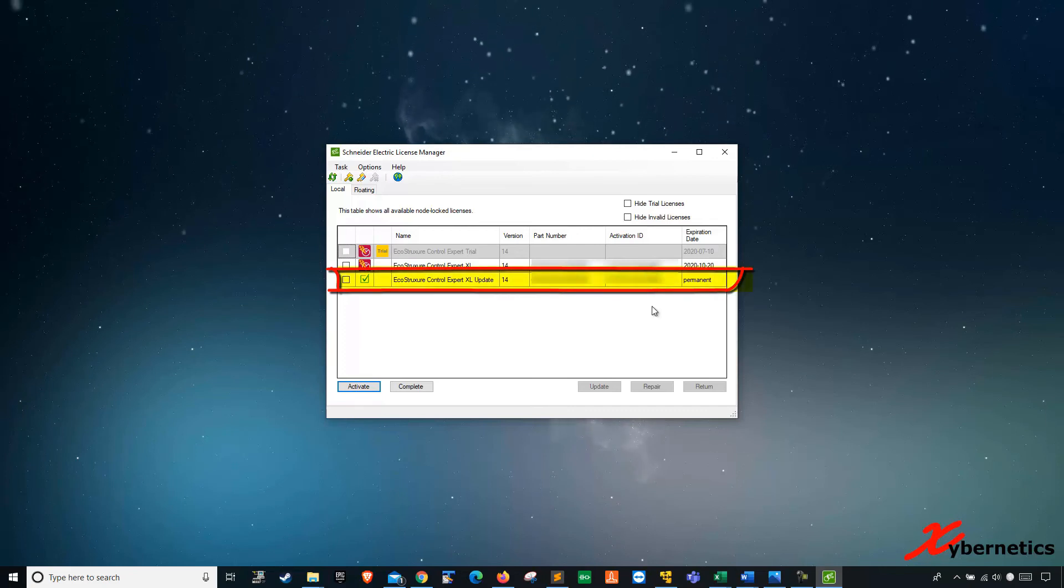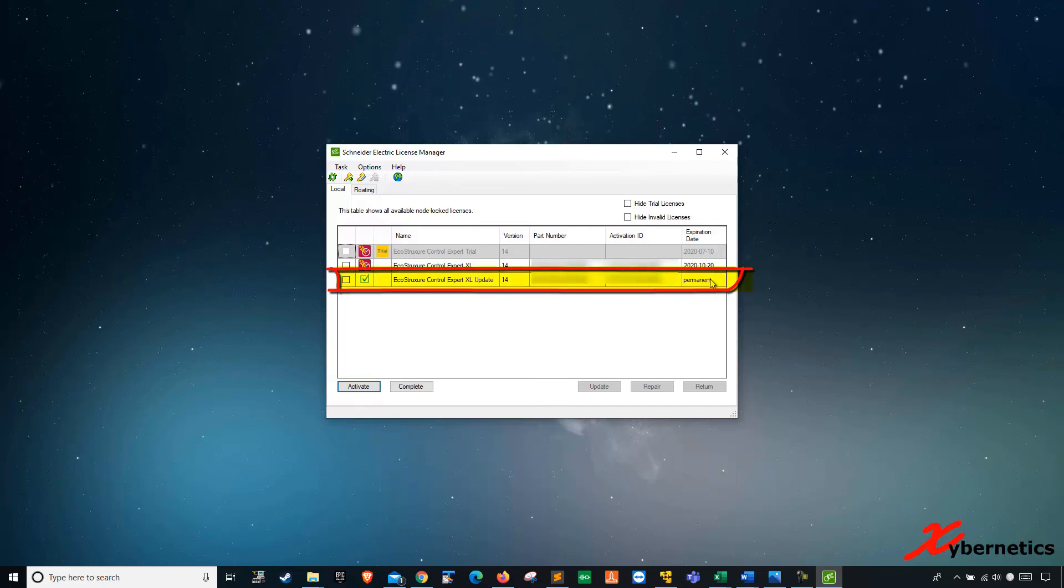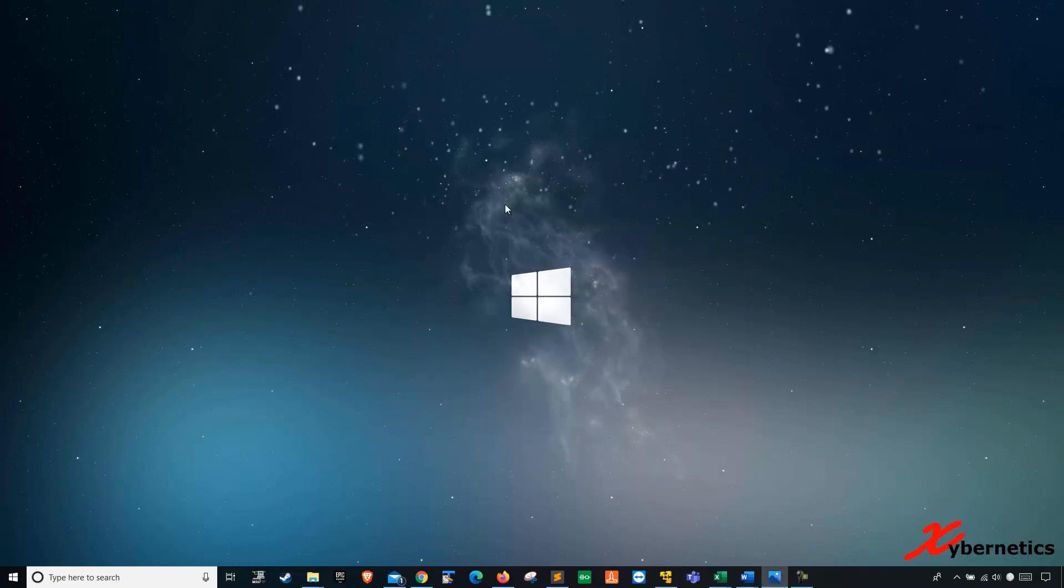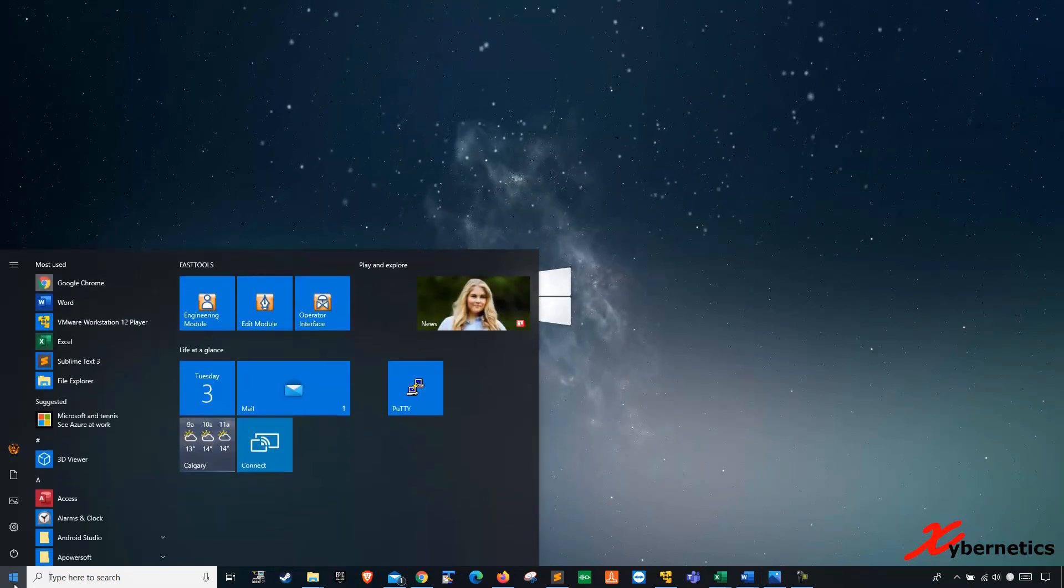So I'm going to close this and if you now start your Control Expert,